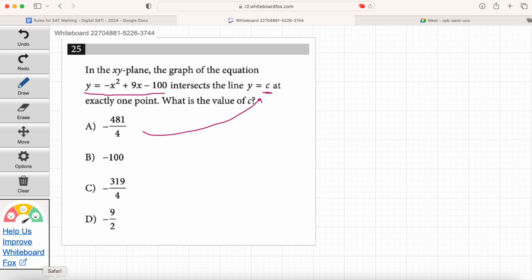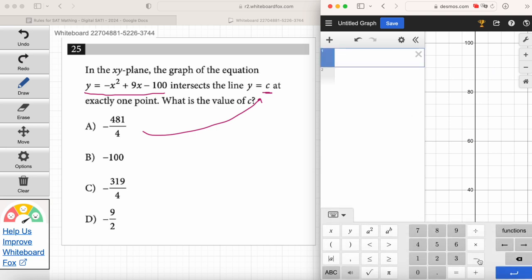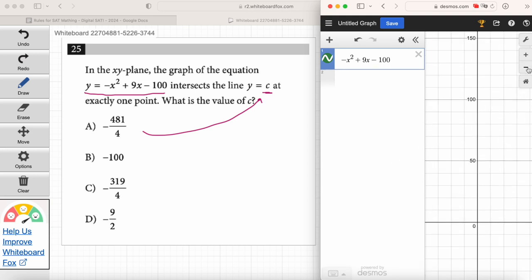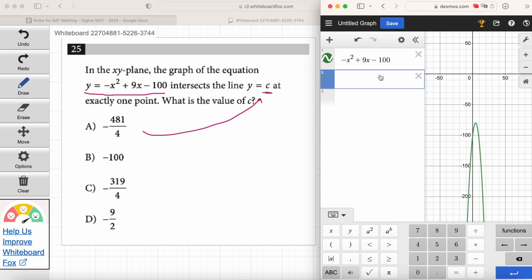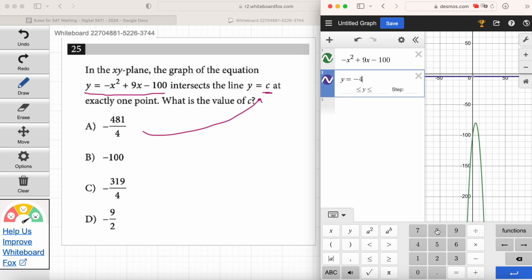Open up Desmos, punch them in on your end — I'm going to do the same. Let's start with the parabola. The value in front of x squared is negative, so it's going to be a frowny face parabola. Enter: negative x squared plus 9x minus 100. I'm going to zoom out — there we go, I see that frowny face parabola. Once we've got the parabola, we're going to plug in the answer choices for C into the second equation.